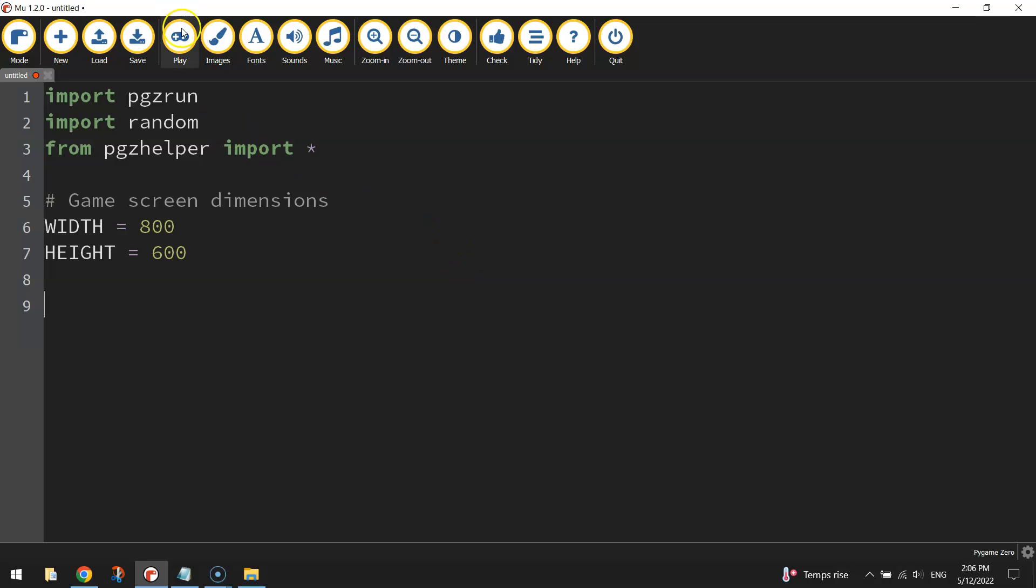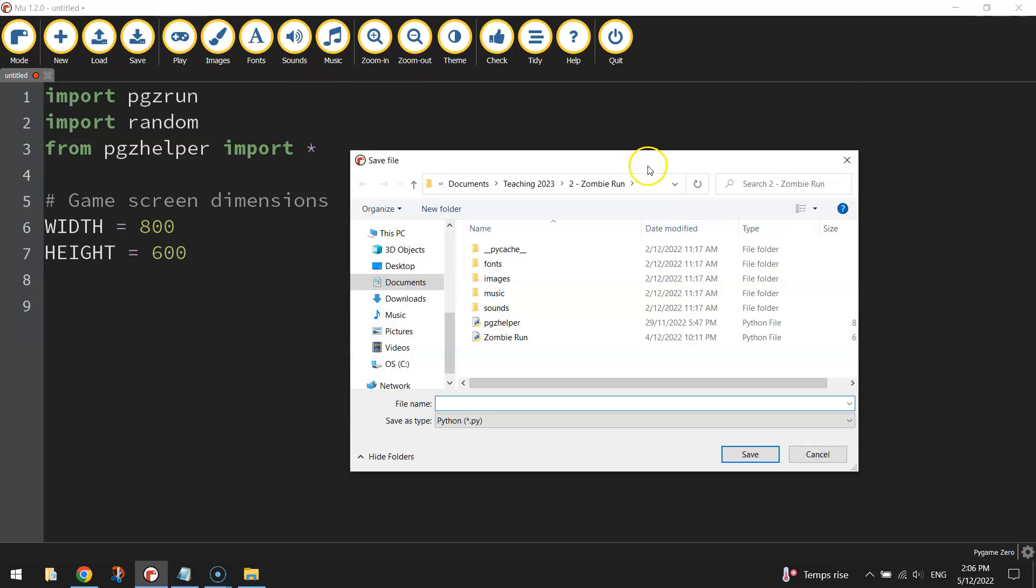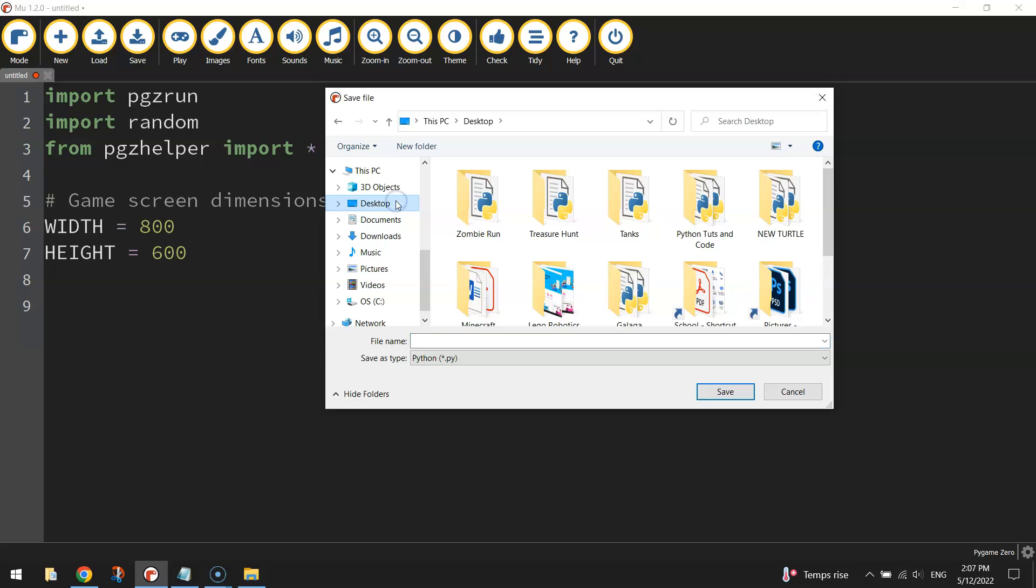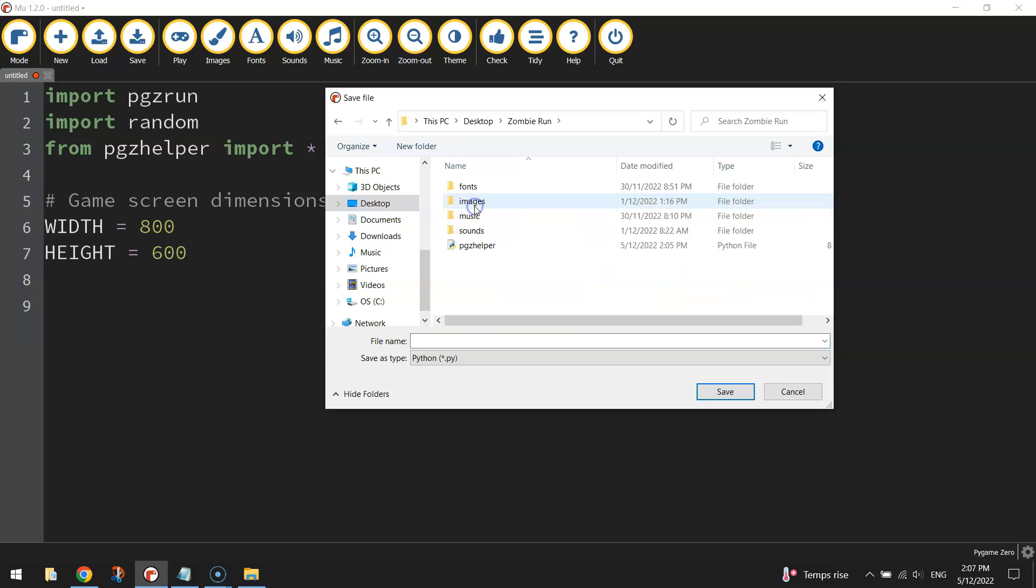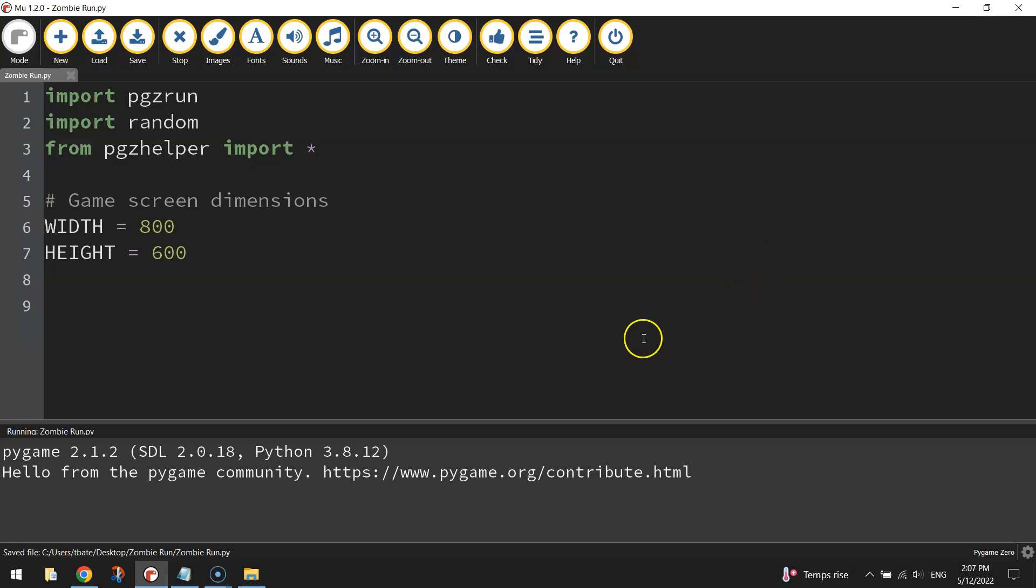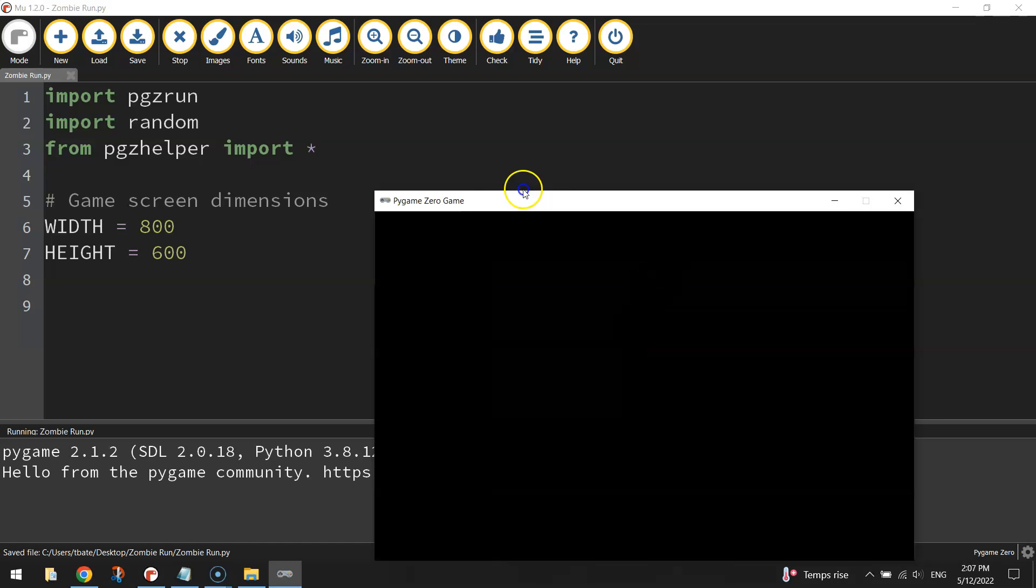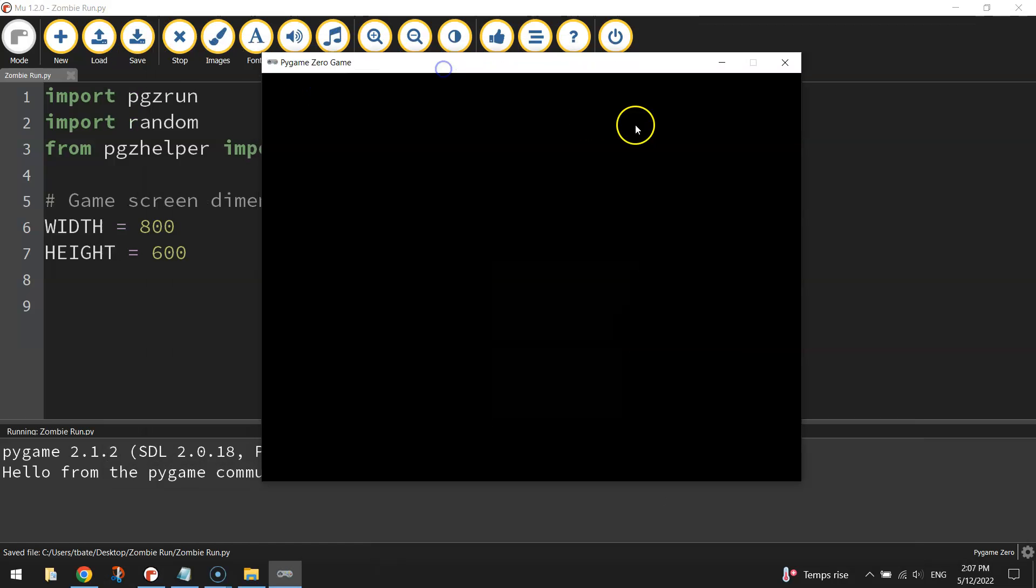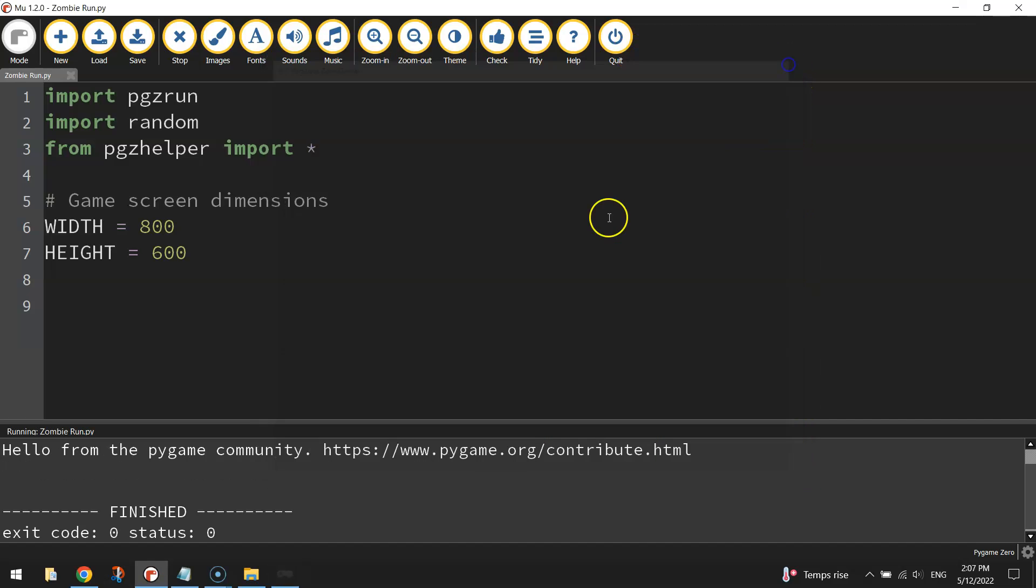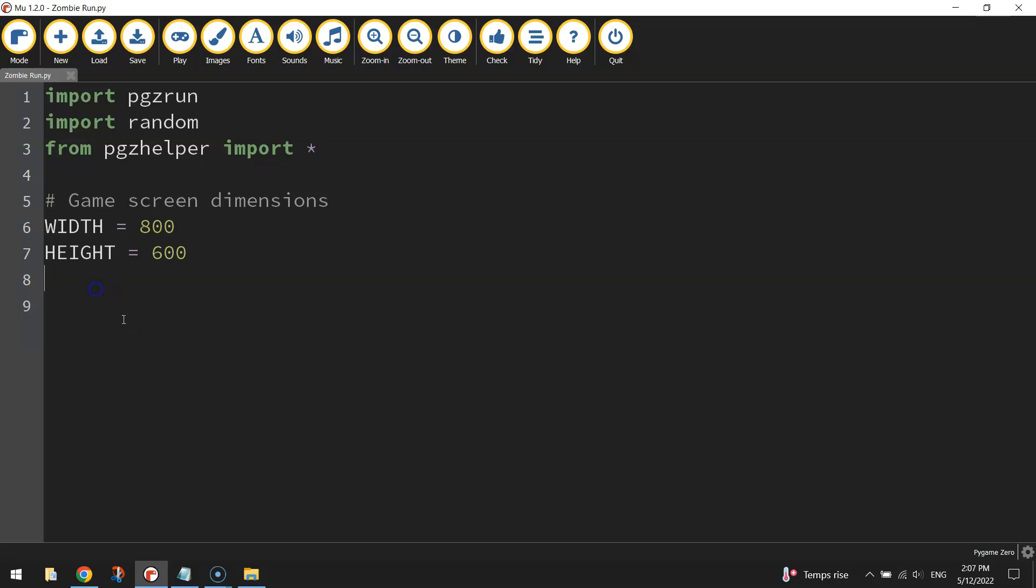Probably a good time to just play your game at the top just to make sure that your code is working. It'll tell you to save your game first before we run it. So go and find your zombie run folder that you just created and save your file into that. I'm going to call my file zombie run just like the folder name. And you should see an empty black box appear on the screen like so. That box should be 800 pixels across 600 pixels down. That's all we've got so far.